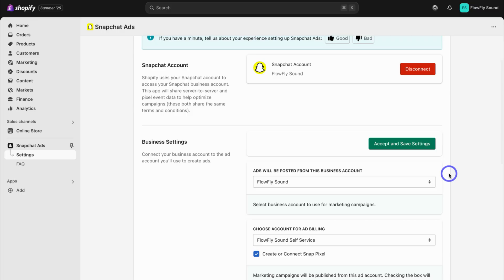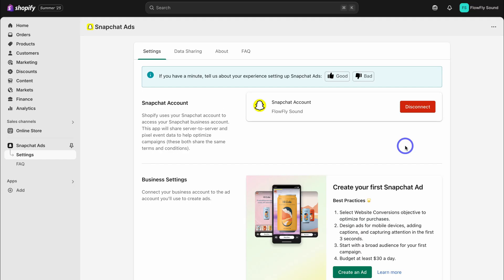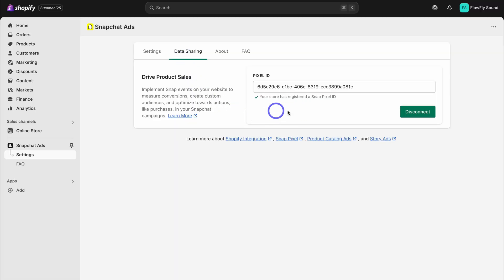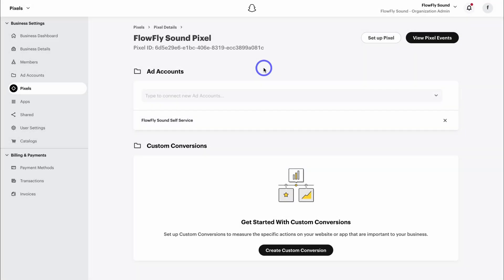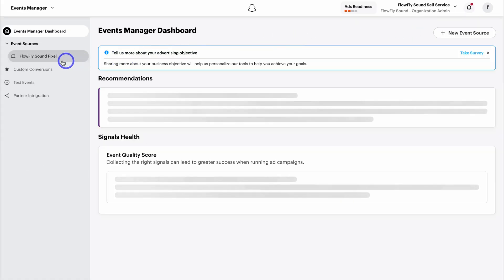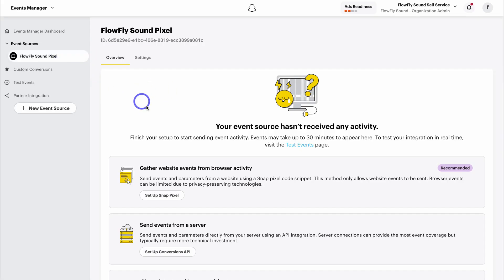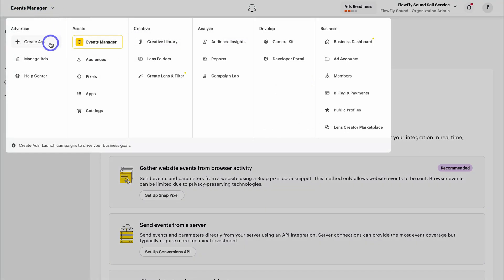Navigate back to Shopify — you may need to refresh the page. Then navigate down here and click on Accept and Save Settings. Now Shopify is connected with your Snapchat Ads account. If we navigate over to Data Sharing, we can see the pixel that is connected. You can also disconnect and add a different pixel ID from your Snapchat Ads account. Back in Snapchat Ads you can find your pixel ID, and under View Pixel Events you can see all events triggered on your website. No activity has appeared yet as we've just installed the pixel, found under Events Manager. Now that our Shopify store is connected, let's go ahead and create our first campaign.